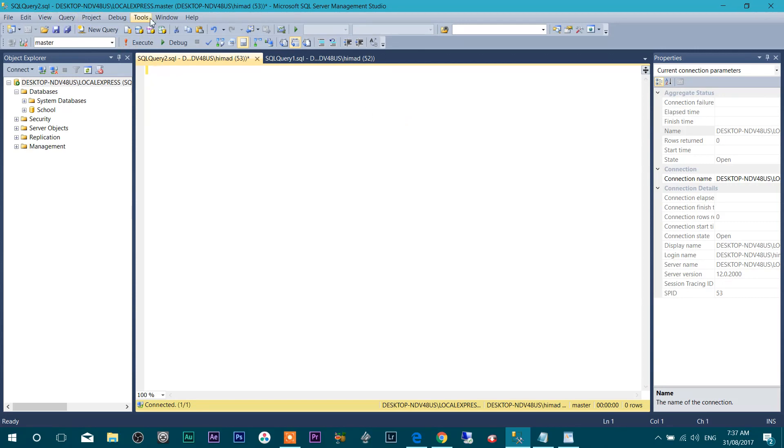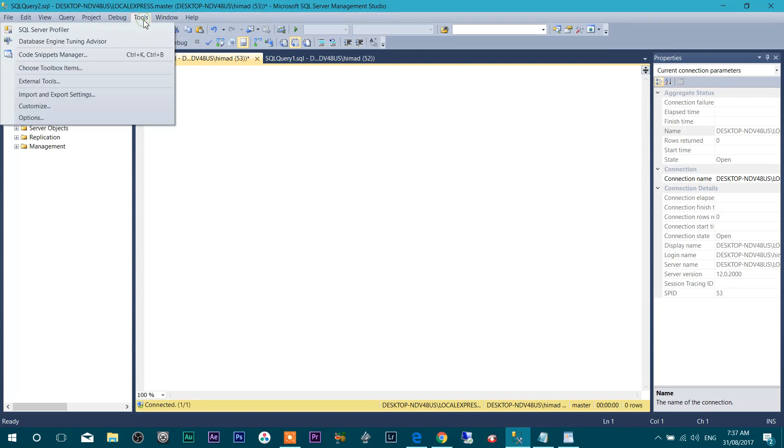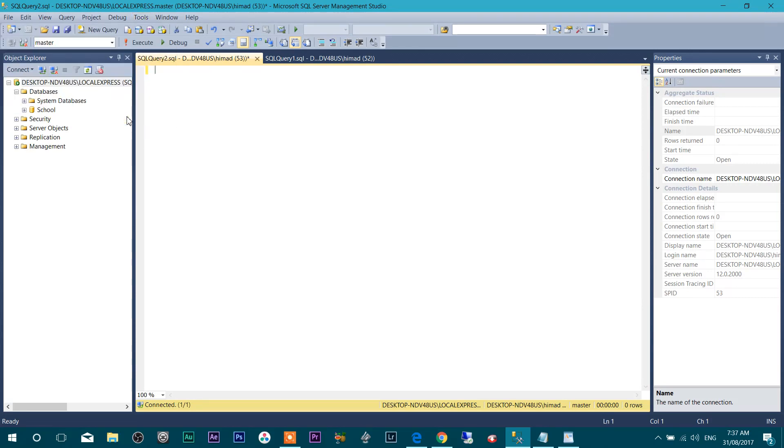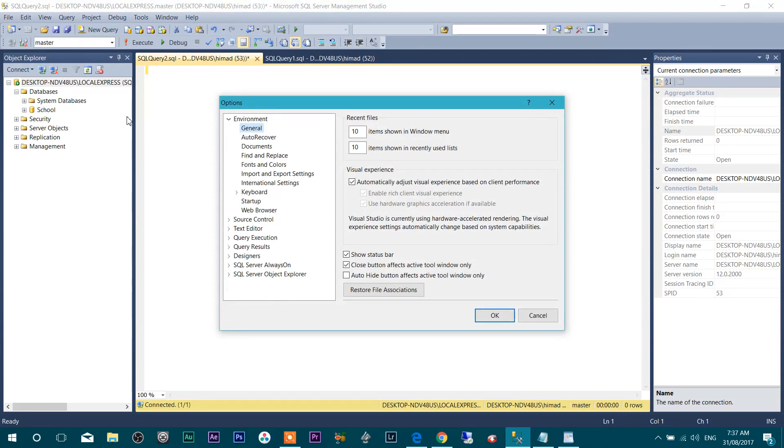So go to Tools, Options, Fonts and Environment. Here is the Environment and then Fonts and Colors.